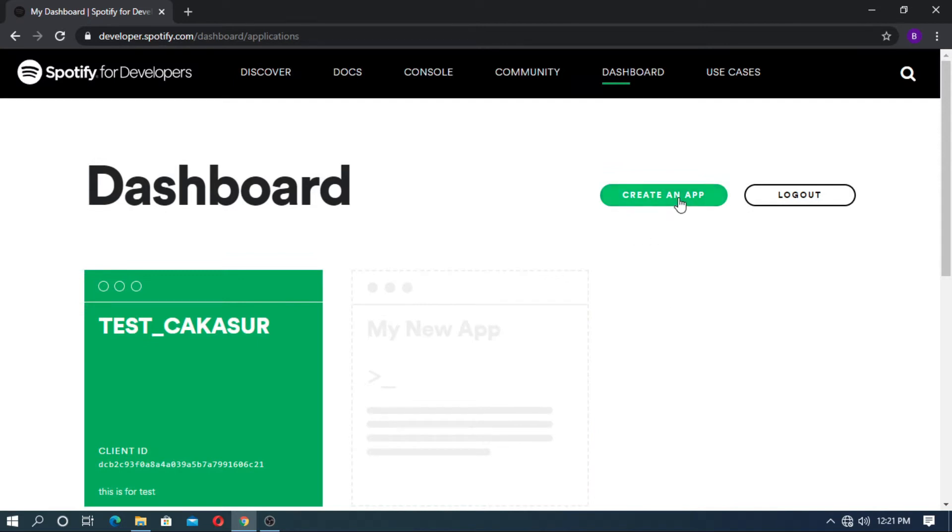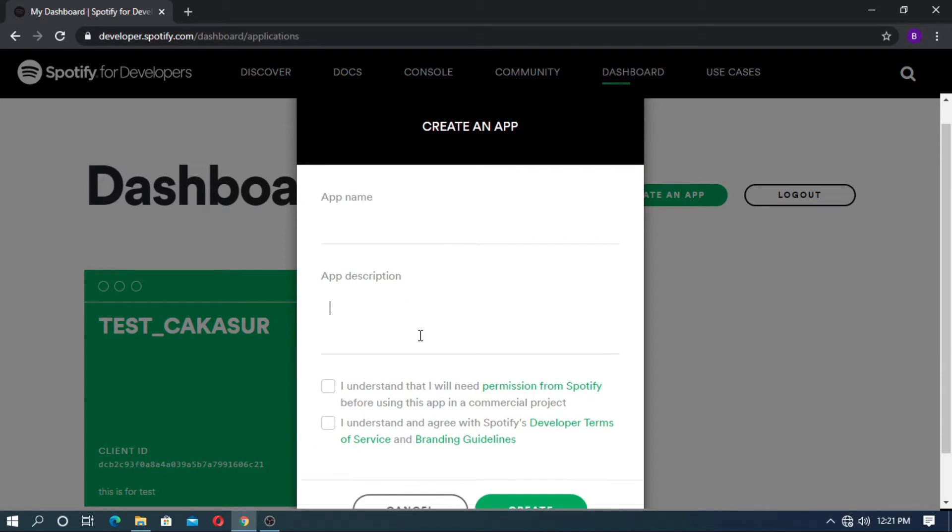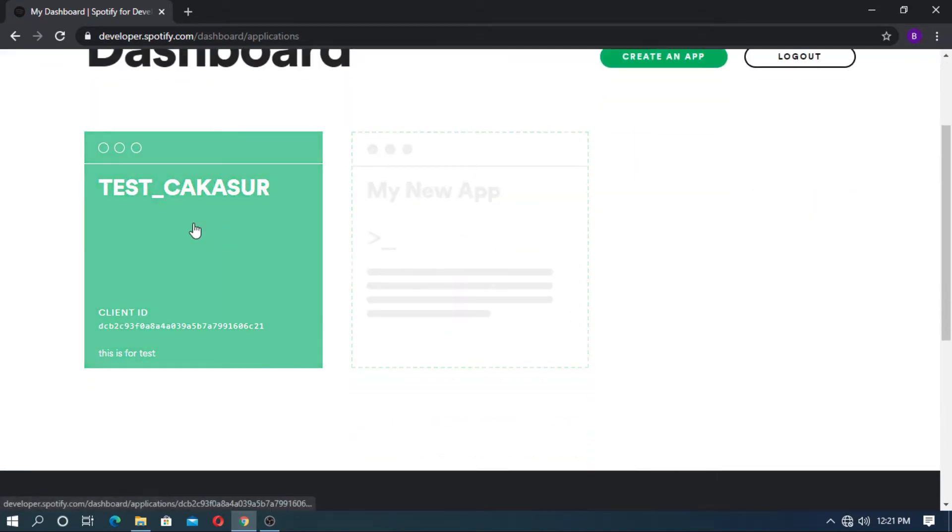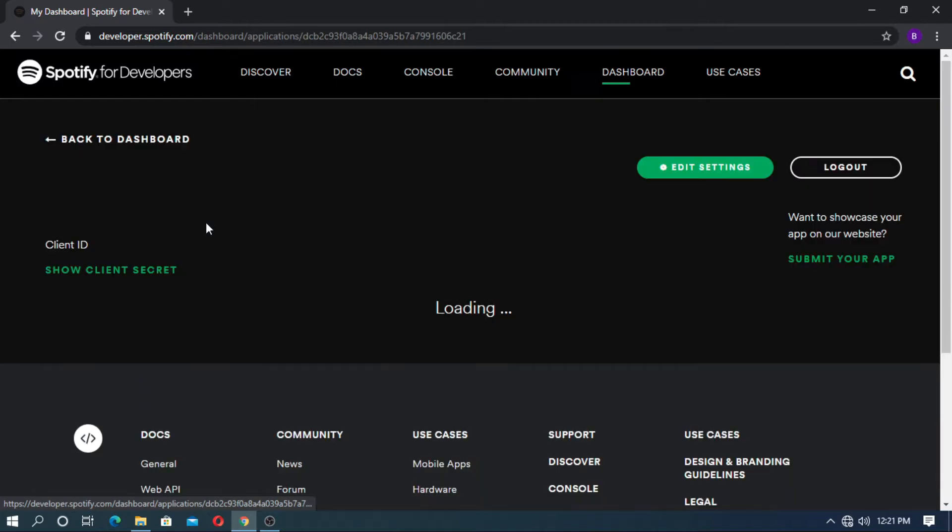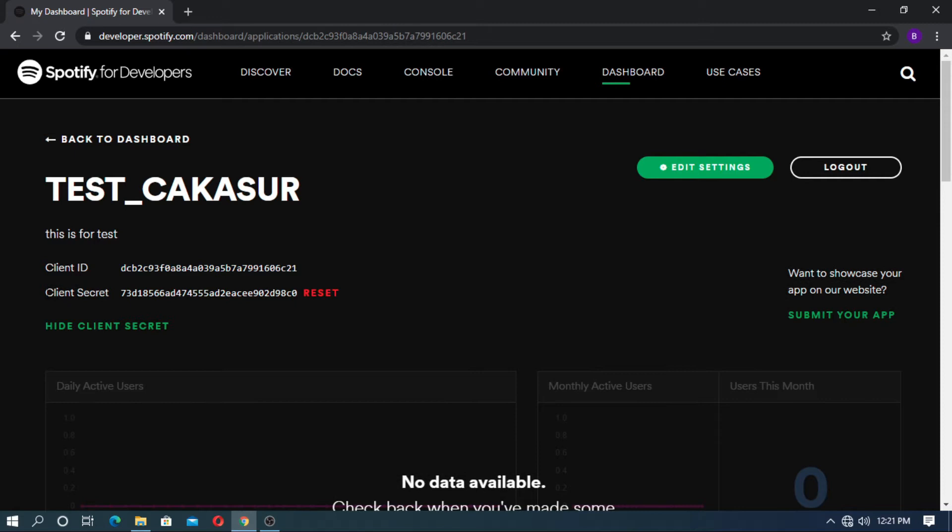Then create an app. Enter the app name and description. Here I already created an app called test kakashu. This is the client ID of the app and this is the client secret of the app. You can reset this.